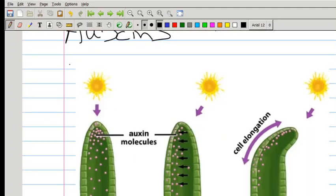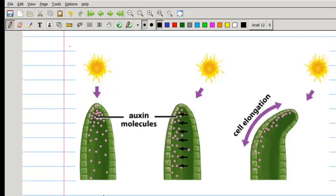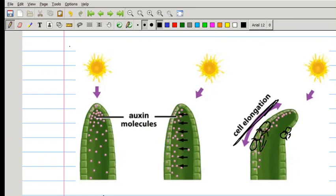What causes tropisms is the hormone auxin. Auxins are produced in the tips of the stems and the tips of the roots, and from there they spread and have an effect on growth — they cause cell elongation, making cells grow longer. We can see here that the cells on one side are much longer than the cells on the other side, and that causes the tip of the stem to bend towards the light.